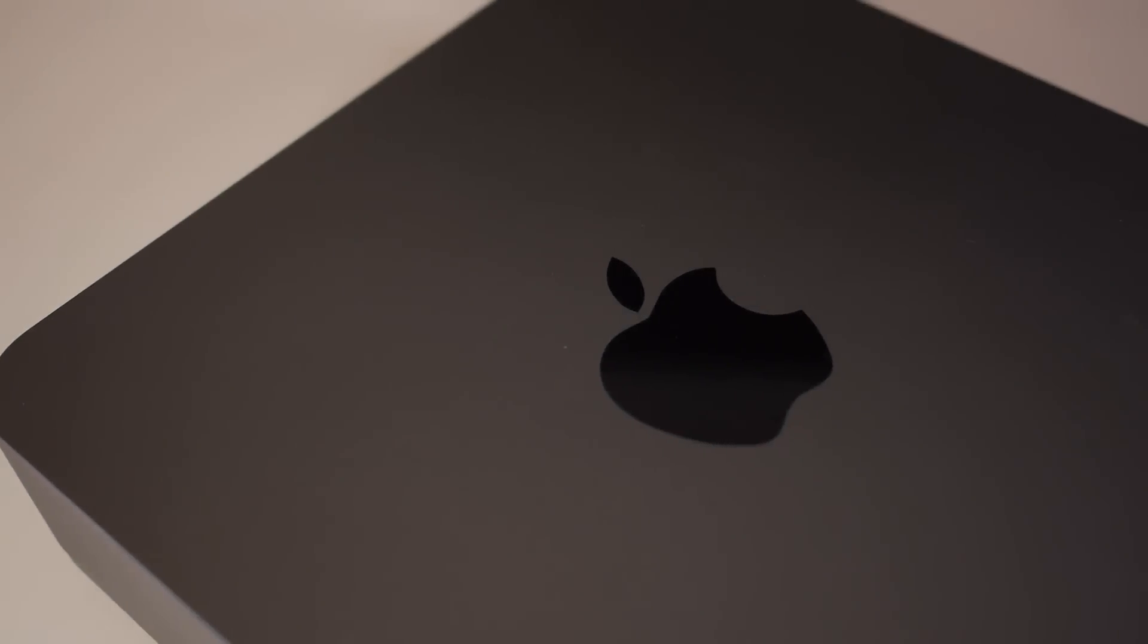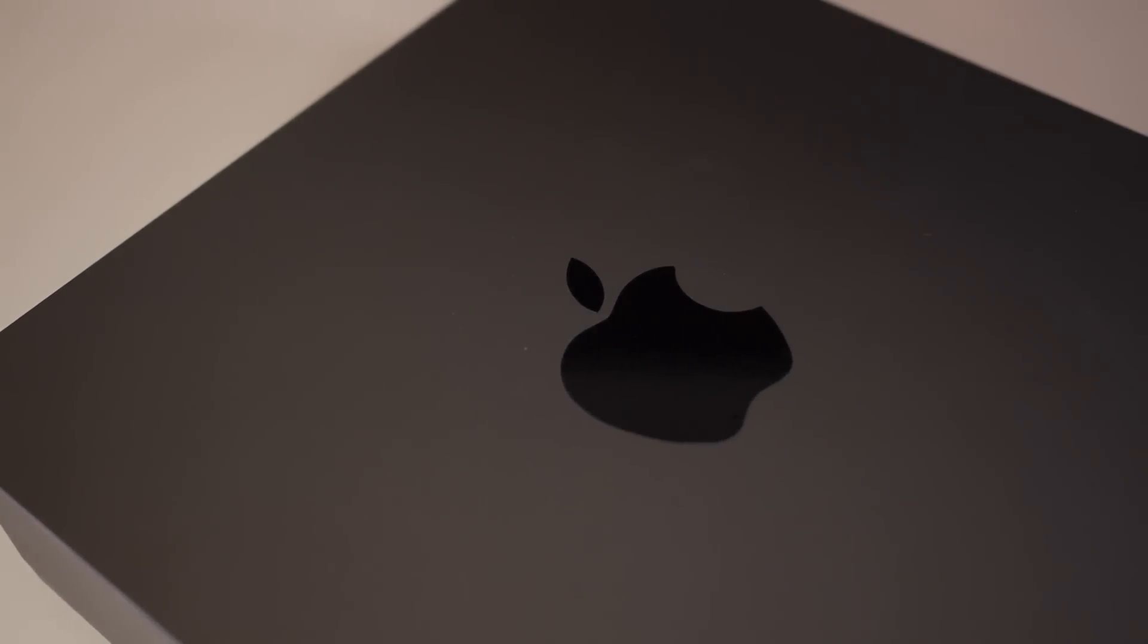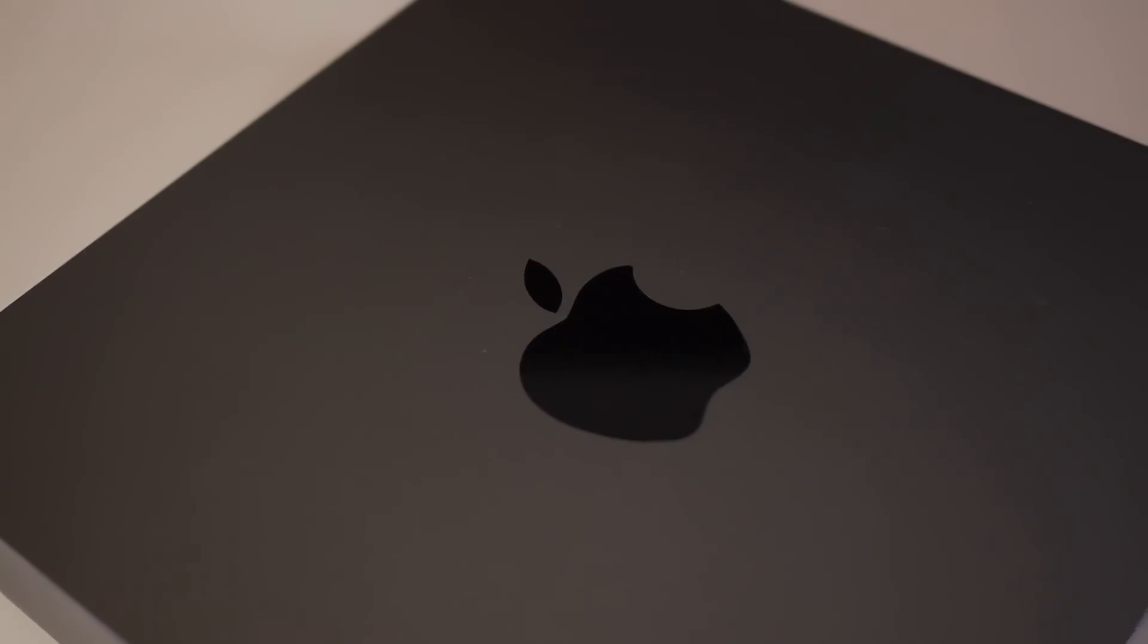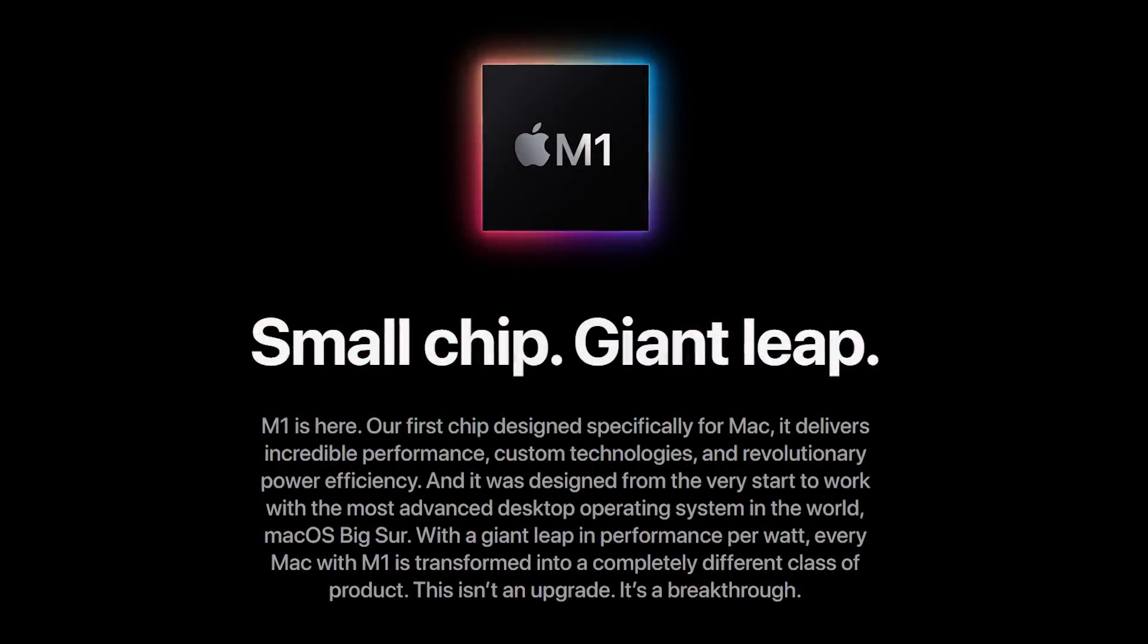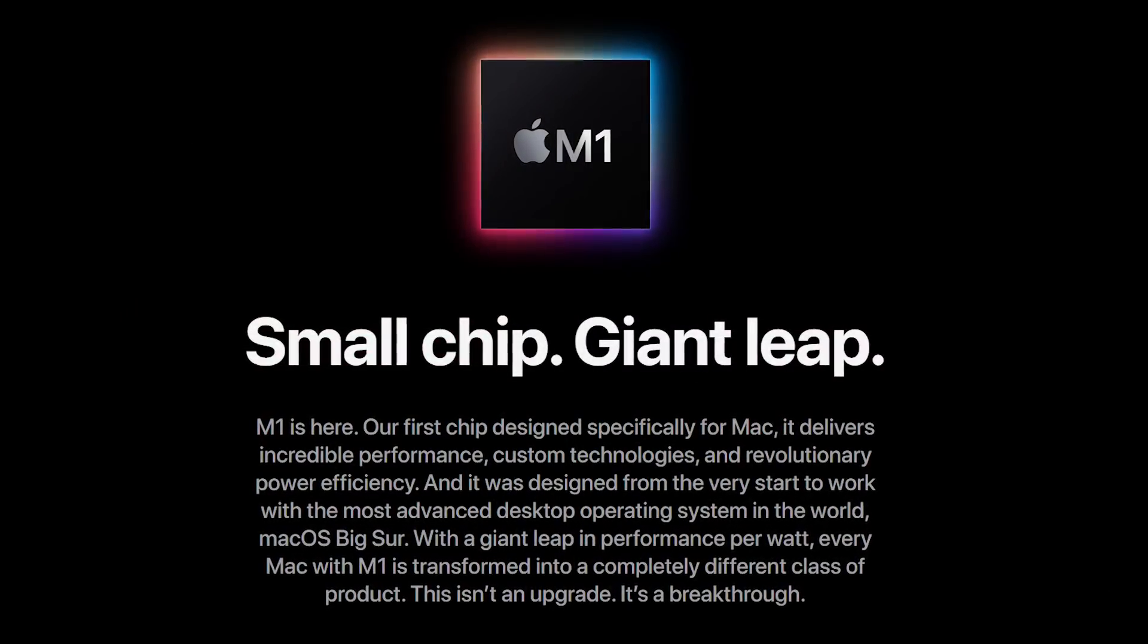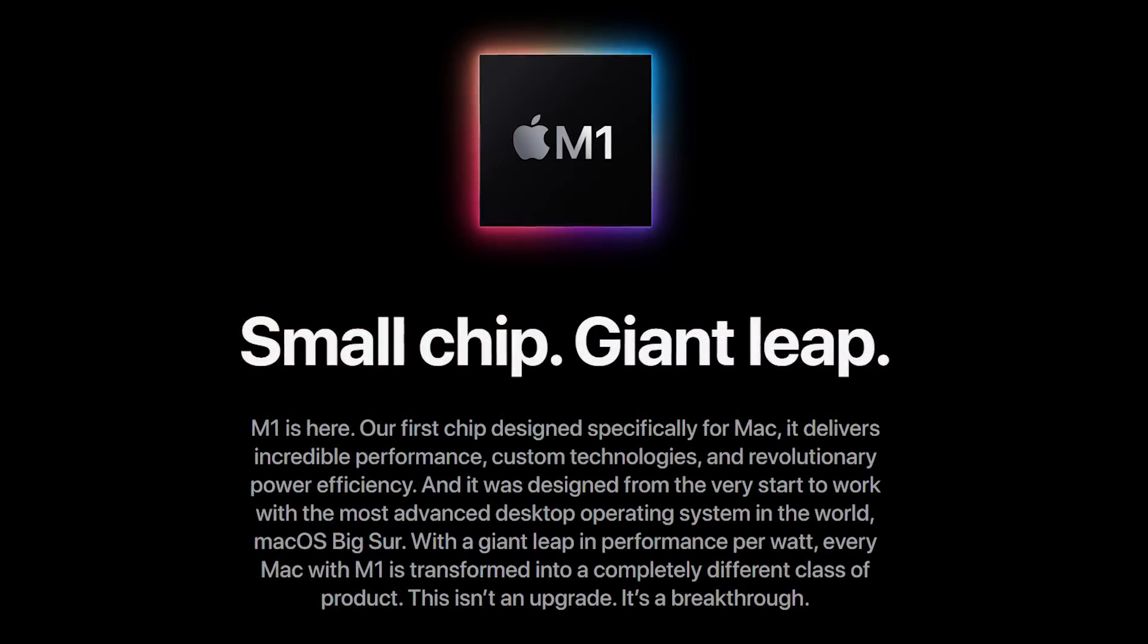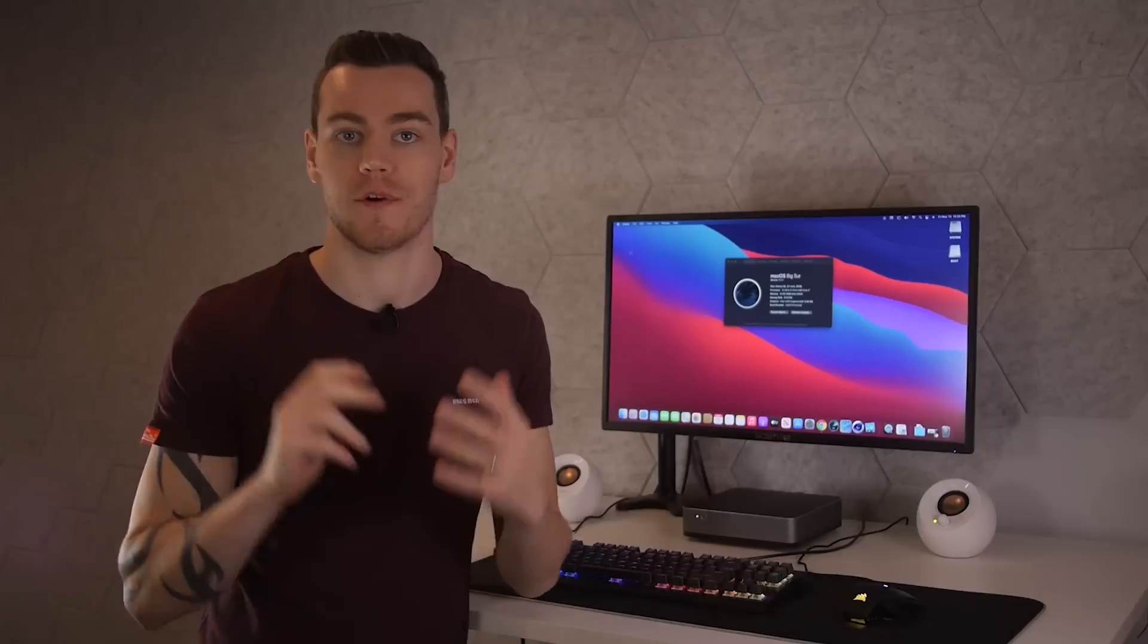Apple recently announced that it's cutting ties with Intel in favor of Apple-manufactured ARM-based processors, what they like to call Apple Silicon. But what does this actually mean for end consumers?